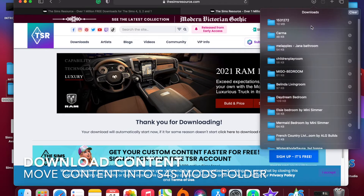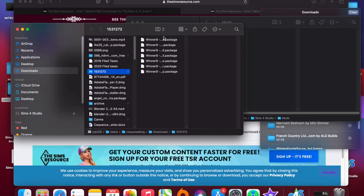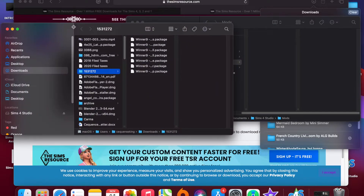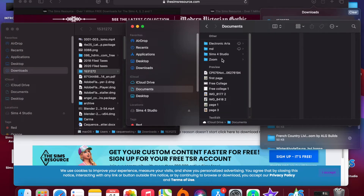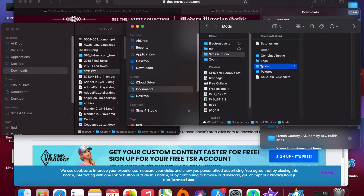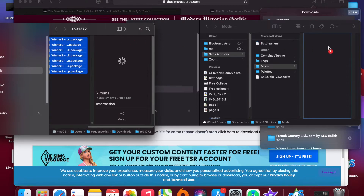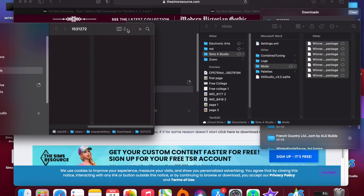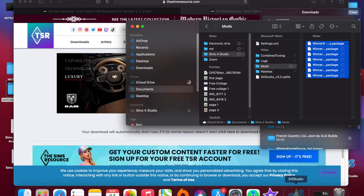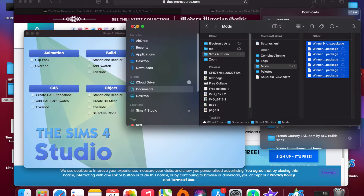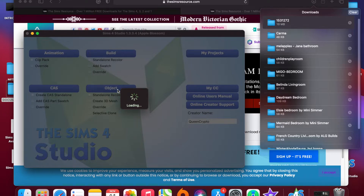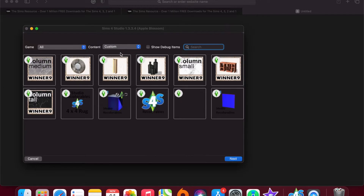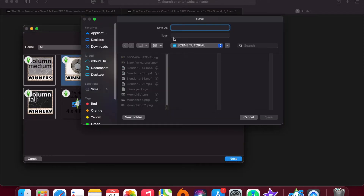First I'll start by downloading custom content and moving that into the mods folder of Sims 4 Studio. After I move it into the Sims 4 Studio Mod Folder, I go to Sims 4 Studio, select the object, go to custom content, select the object, and I'm going to name it Mirror and save it into the folder I just created on my desktop.